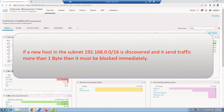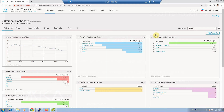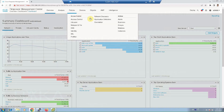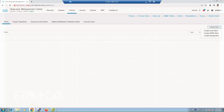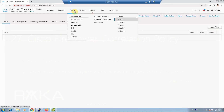We first configure the response actions. Responses are configured through Policies > Actions > Responses. We can configure an email, SNMP, or syslog alert, as you can see in the alert section.